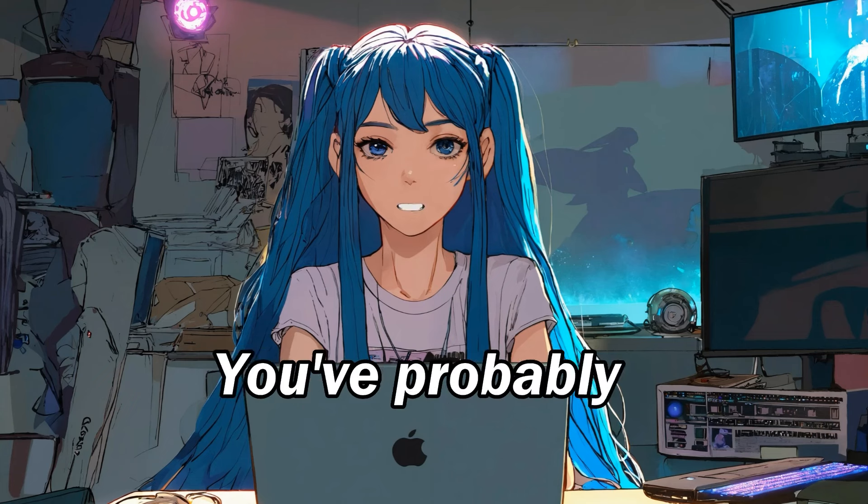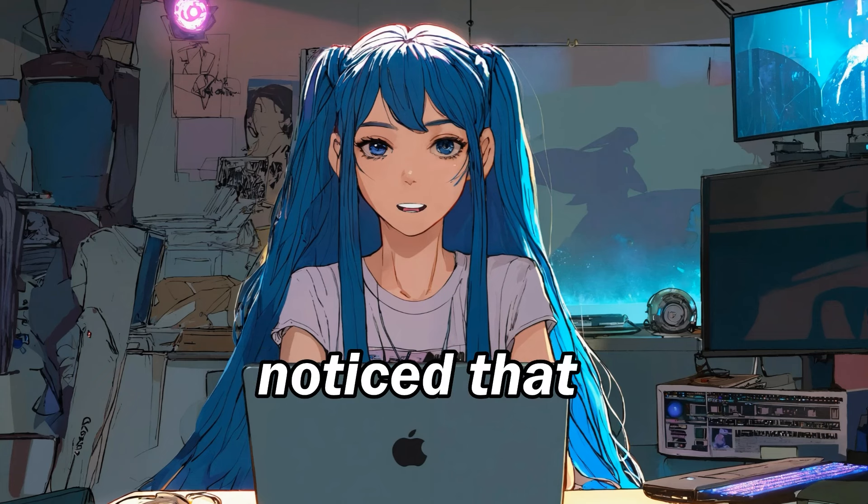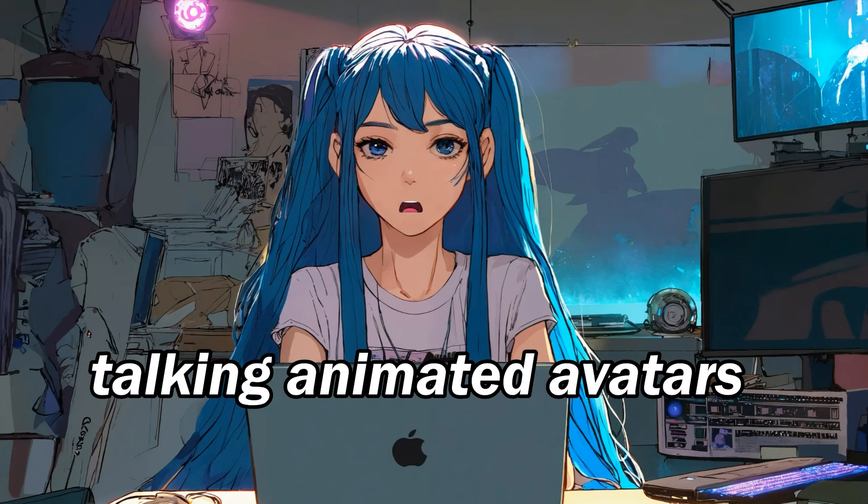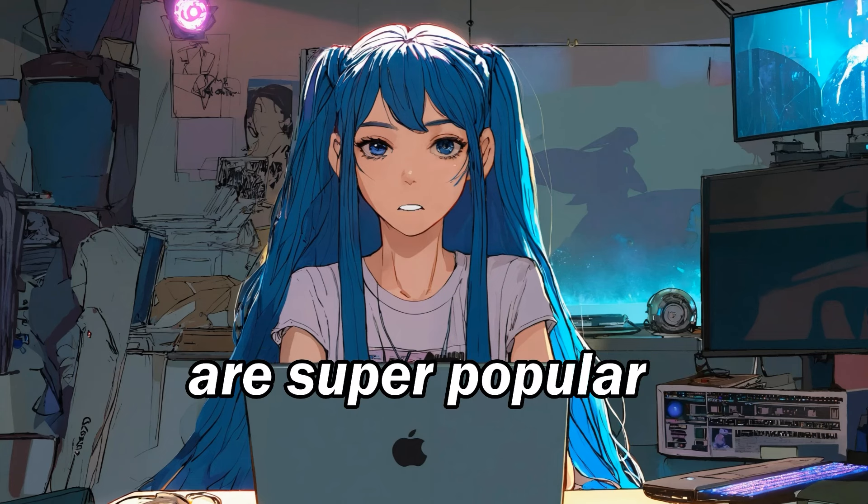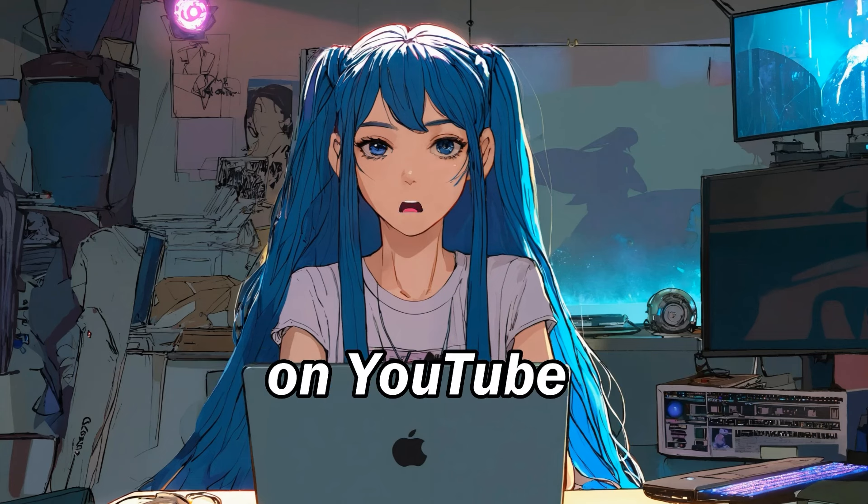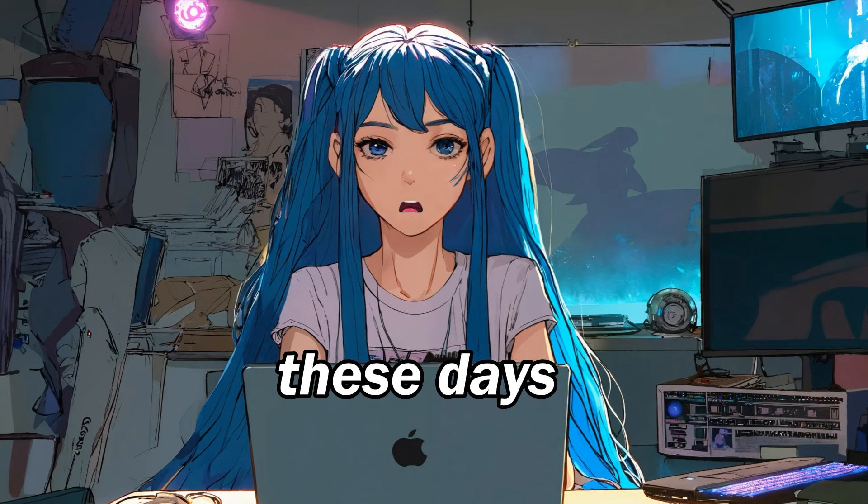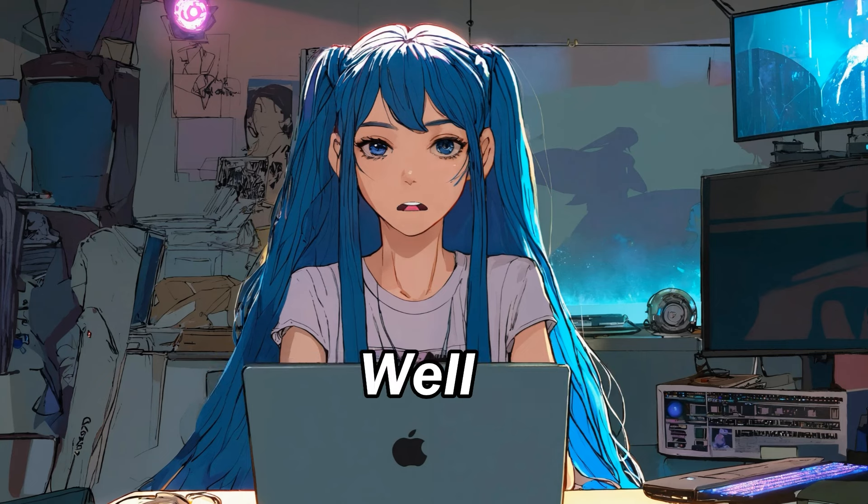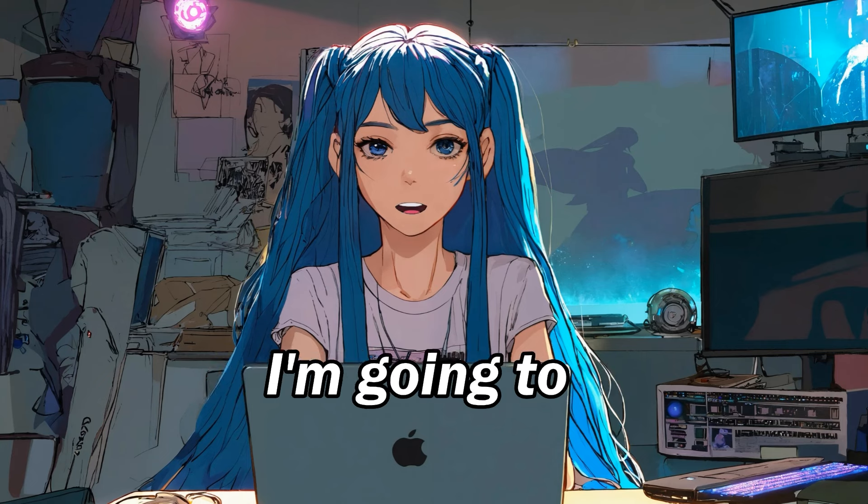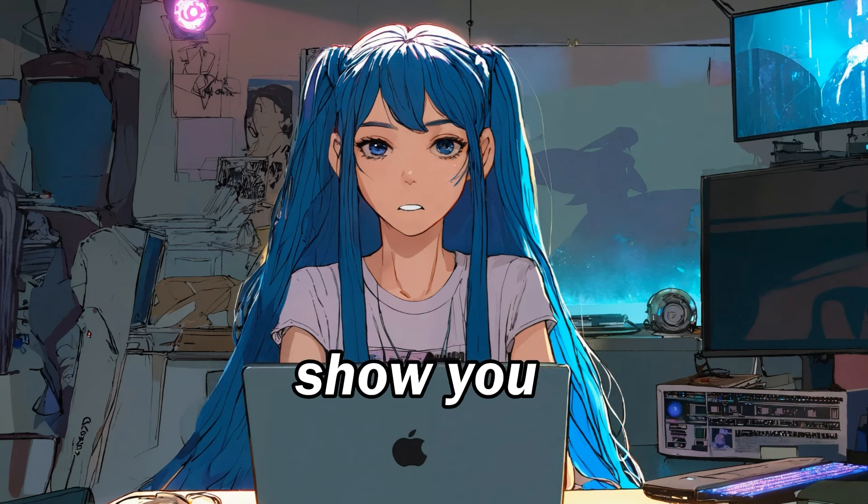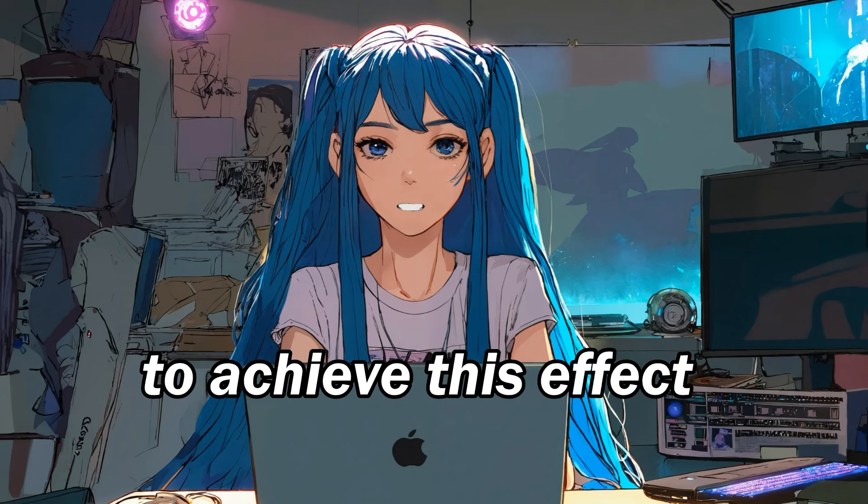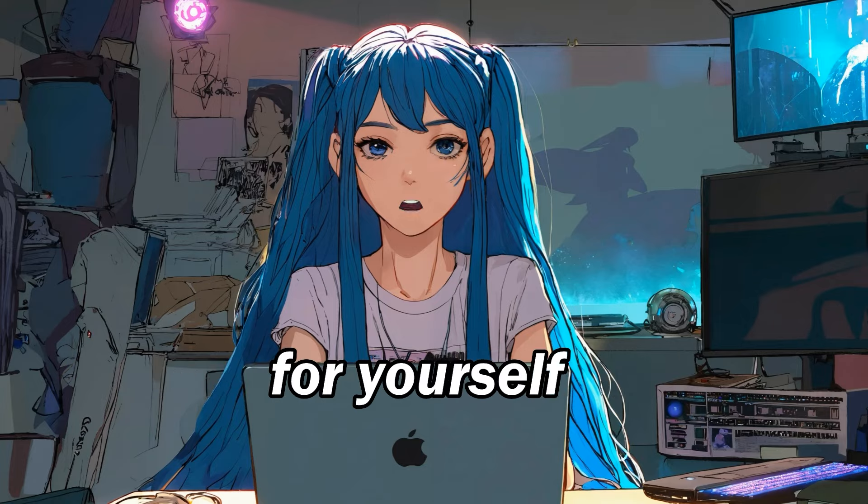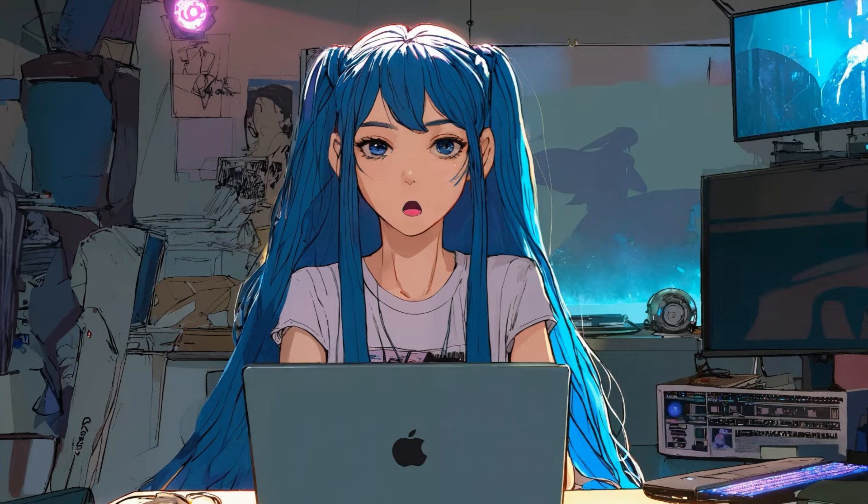Hey everyone! You've probably noticed that talking animated avatars are super popular on YouTube these days. Just like this one. Well, today I'm going to show you the quickest way to achieve this effect for yourself.